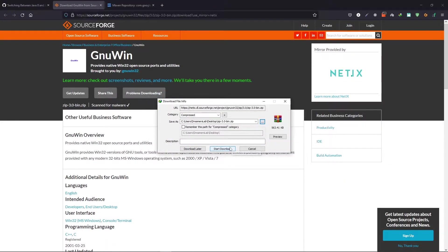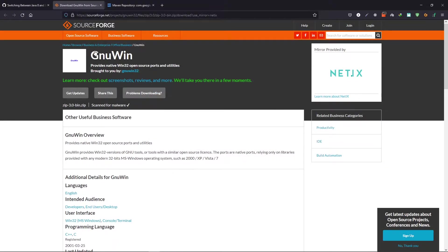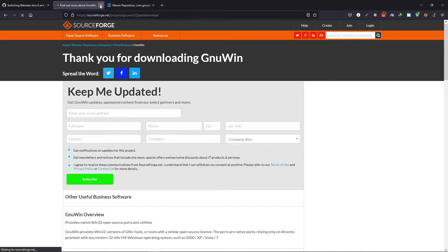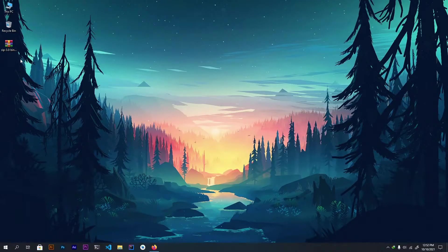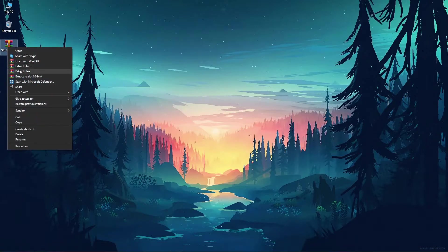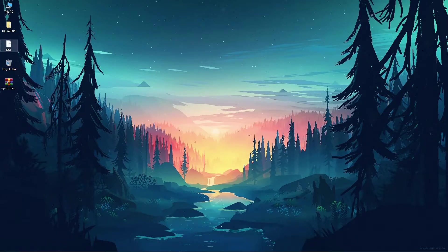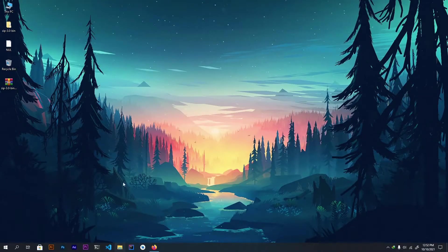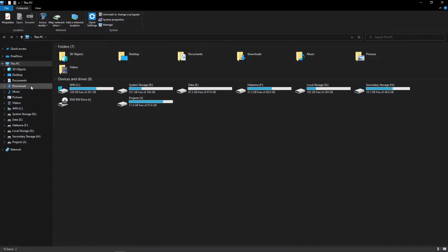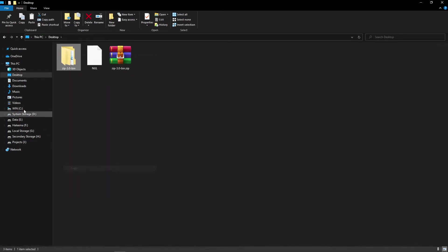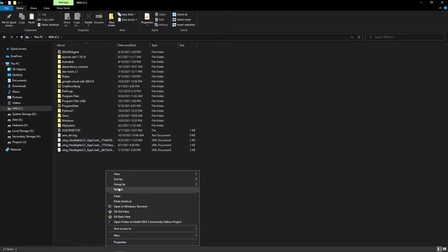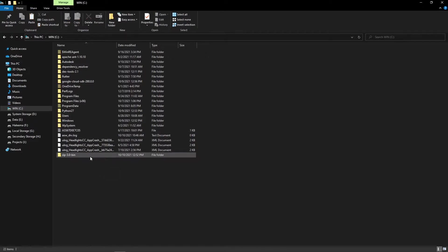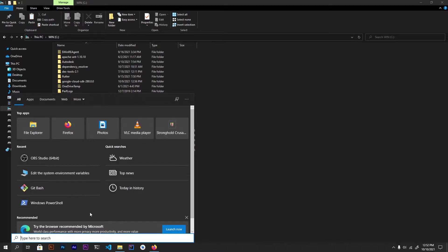I will save it on my desktop and start the download. The file is really small so you won't have to wait long. After the download is complete, right-click on it and extract it to a folder. When the folder is extracted, I will save it on my C drive — go to the desktop, right-click, copy, and paste it inside the C drive.